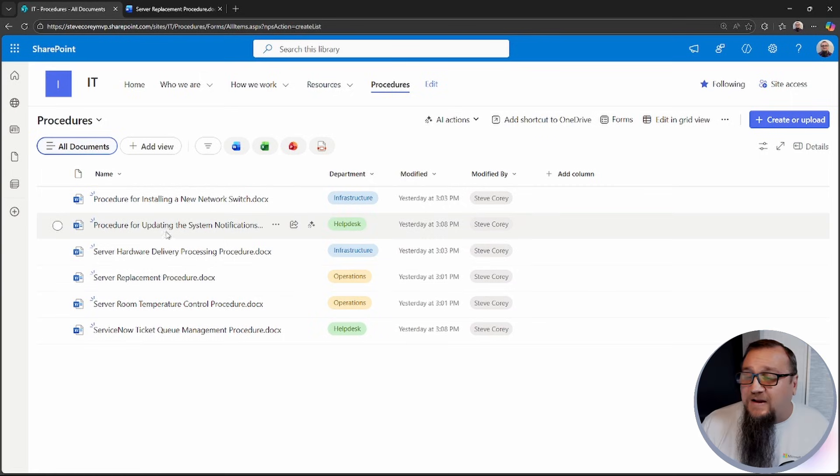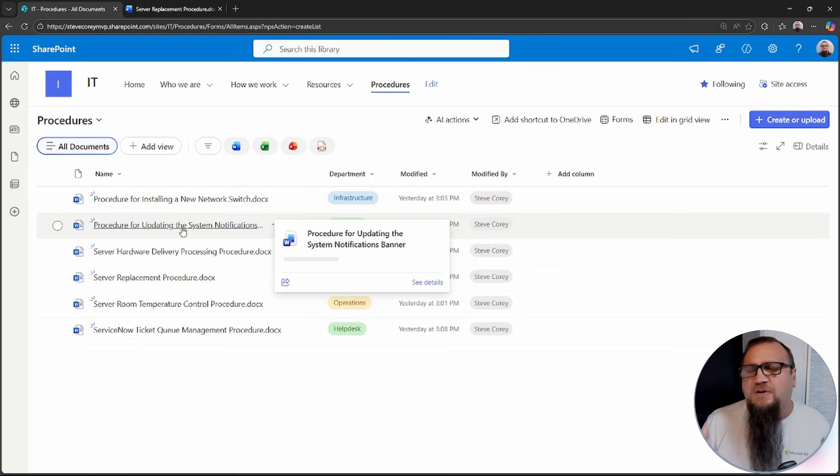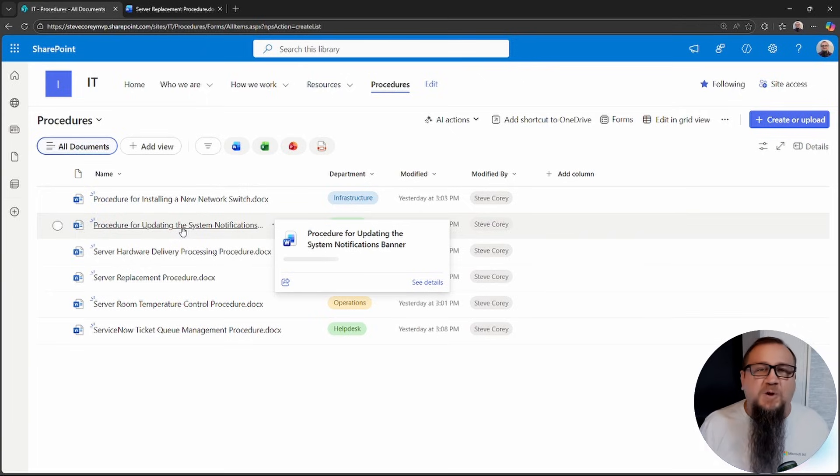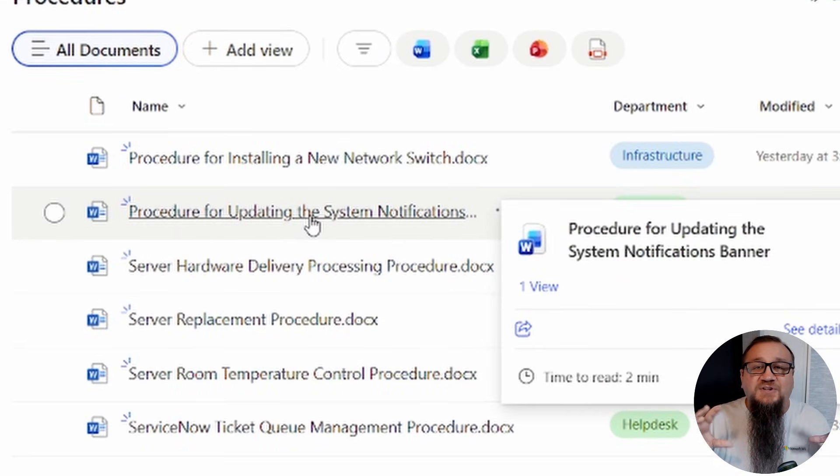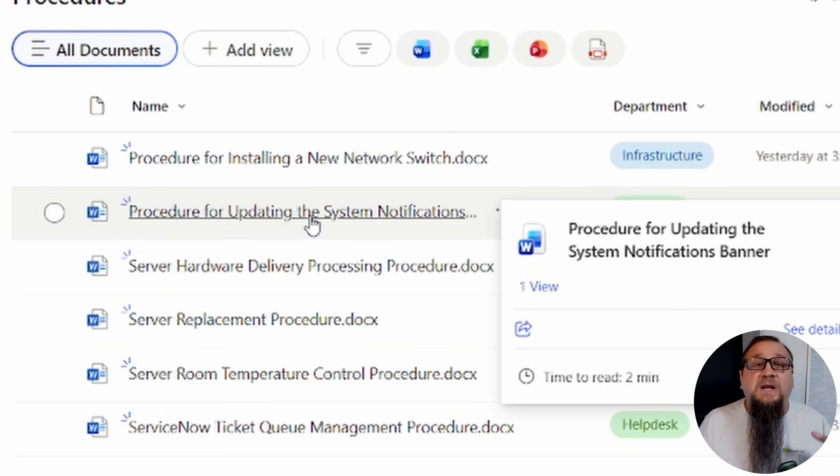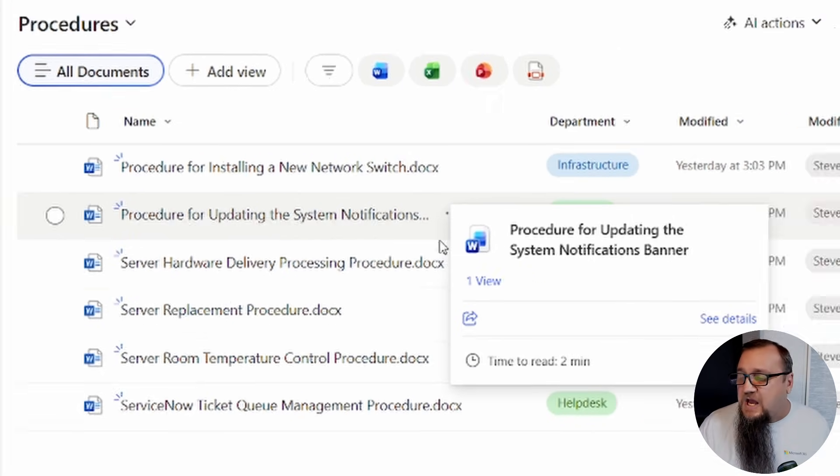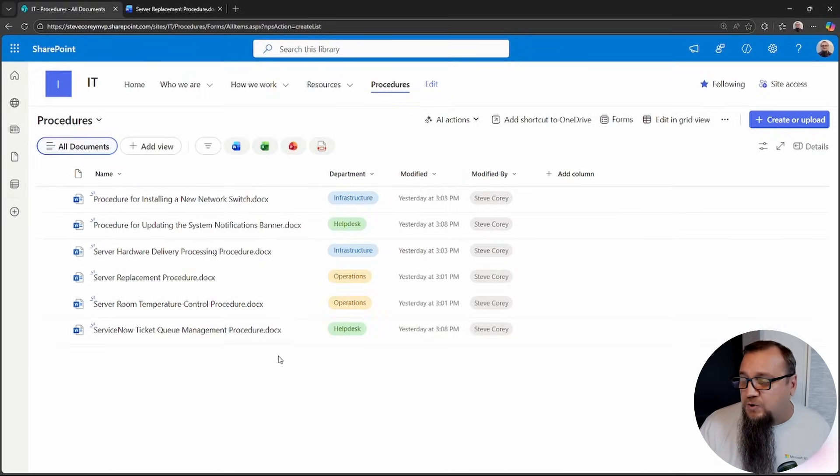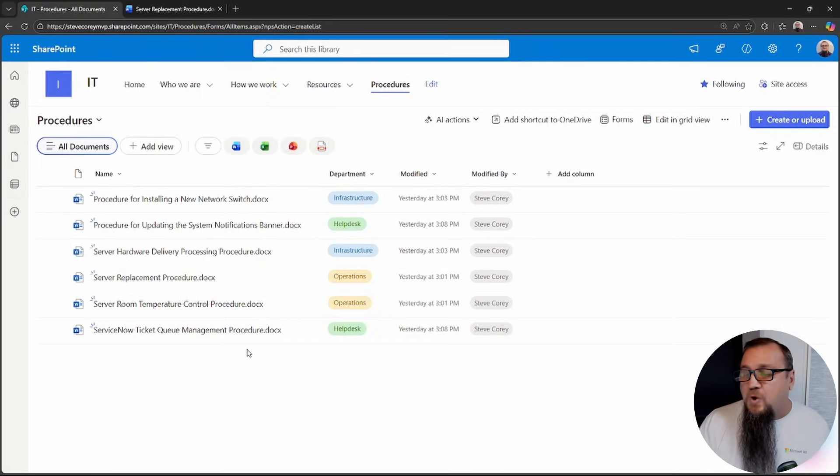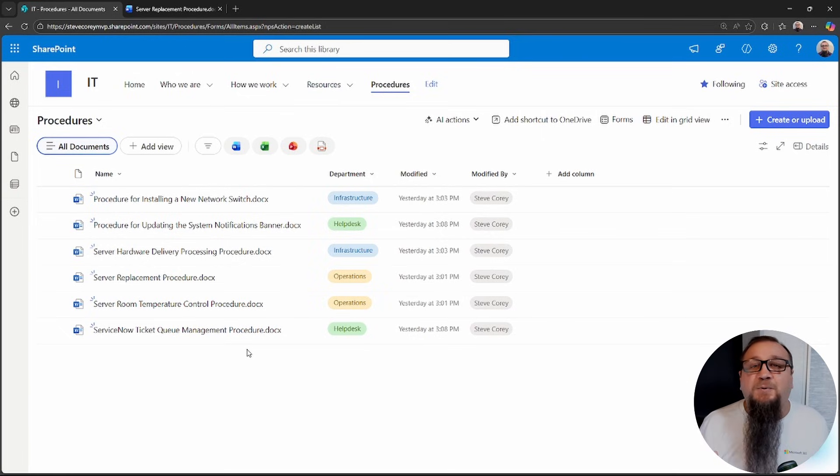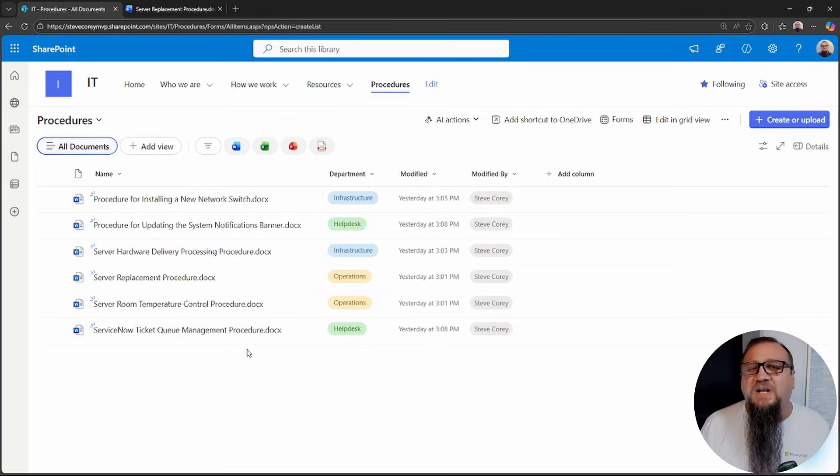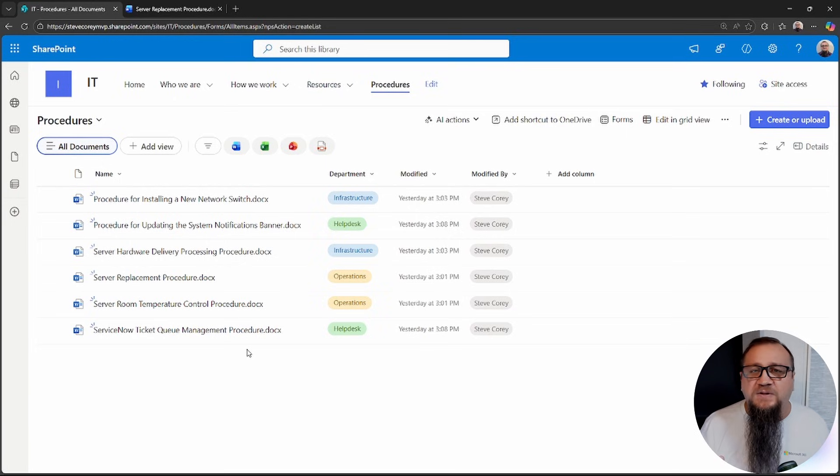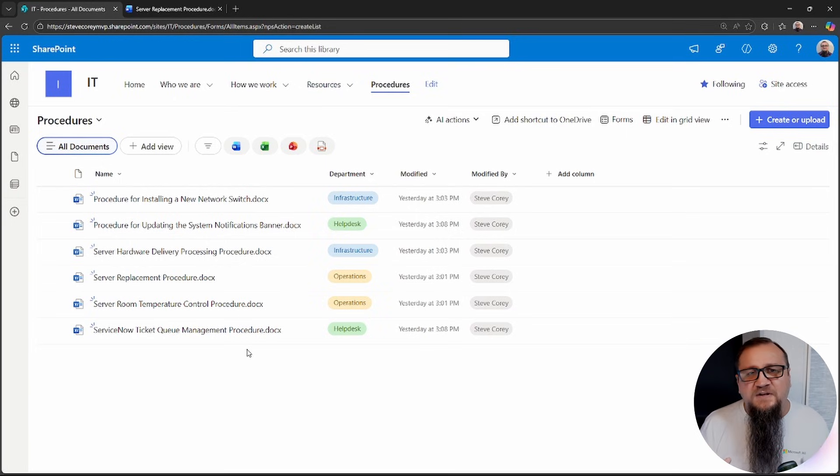So here is a basic sample IT procedures library. This is where you've got all the different departments documenting here's how we do all of our different things, whether it's replacing a server in a server rack or managing the temperature control in the server rack, updating the systems notification and banner in SharePoint. Whatever that process is, it's in here.